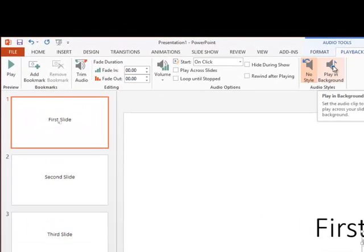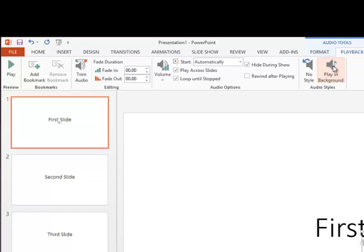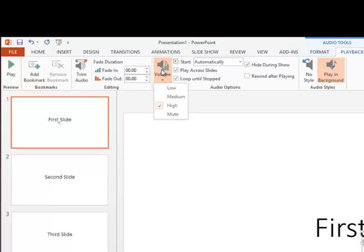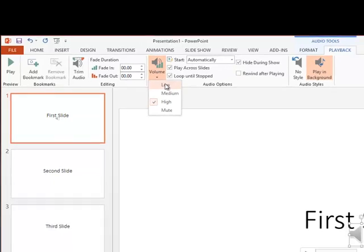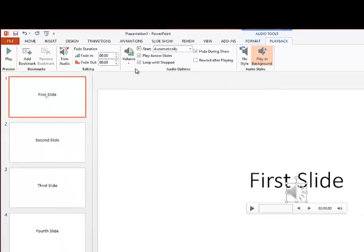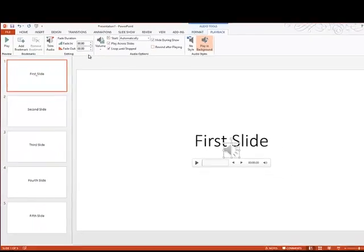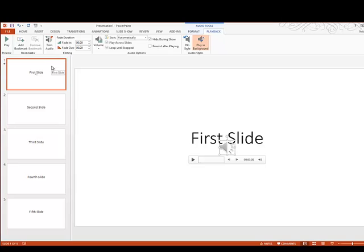I'll choose Play in Background, and that automatically selects some options over here. As you can see, it'll start it automatically. Among other things, I'm going to adjust the volume of the audio here, make it low, and that's it.